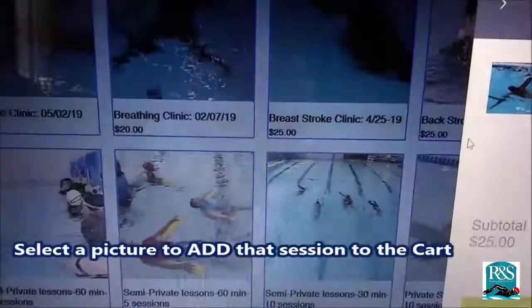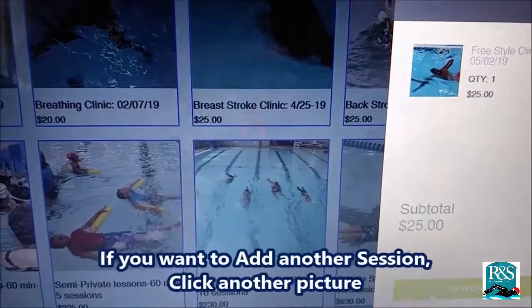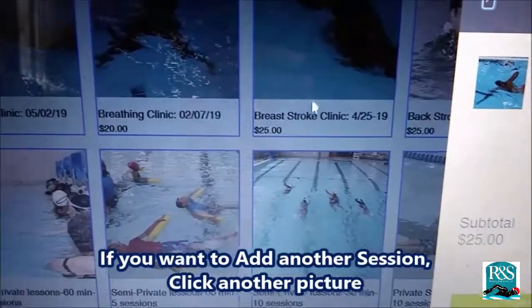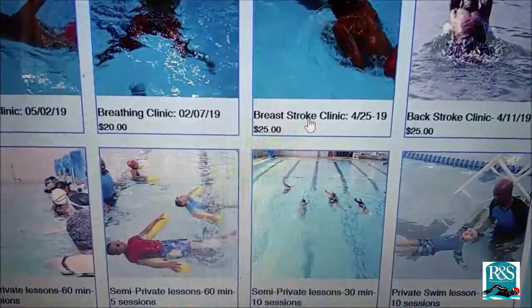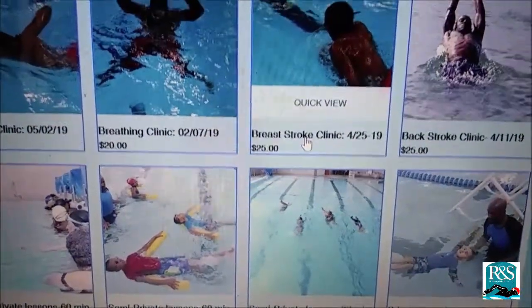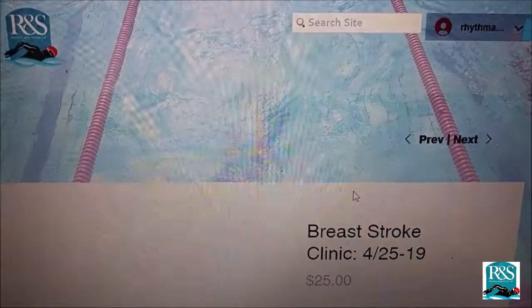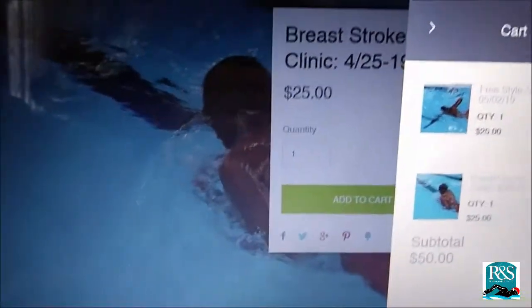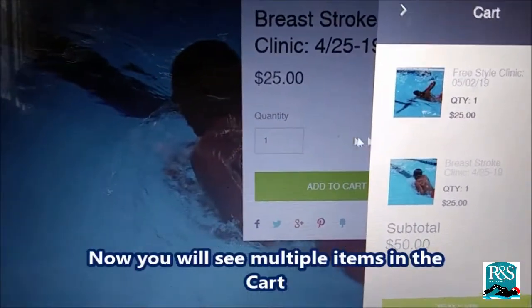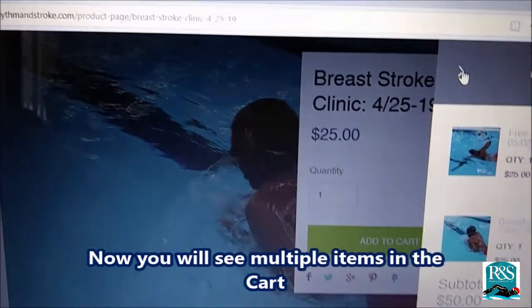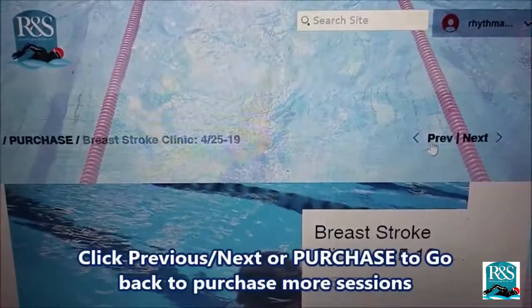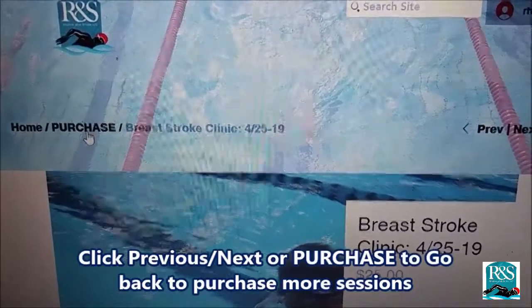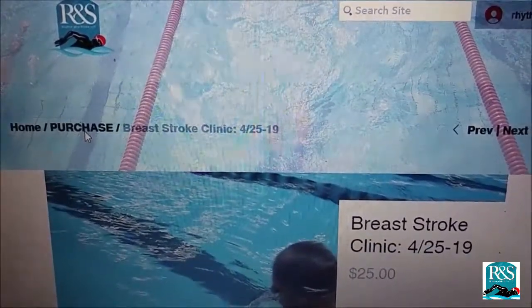Select a picture to add that session to your cart. If you want to add another session, just click another picture — that will also be added to your cart. For example, here's the breaststroke clinic — I click it and add it to the cart. Now you will see multiple items in your cart. Click the Previous, Next, or Purchase button to go back and purchase more sessions or clinics.